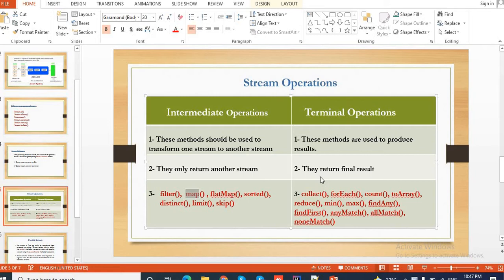We have two types of stream operations: intermediate operations and terminal operations. Intermediate operations are methods used to transform one stream to another stream. The return type of intermediate operations is always a stream. The intermediate operations we have in stream are: filter, map, flatMap, sorted, distinct, limit, and skip.